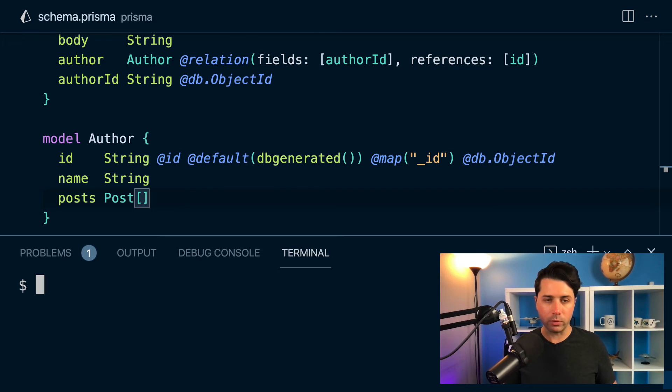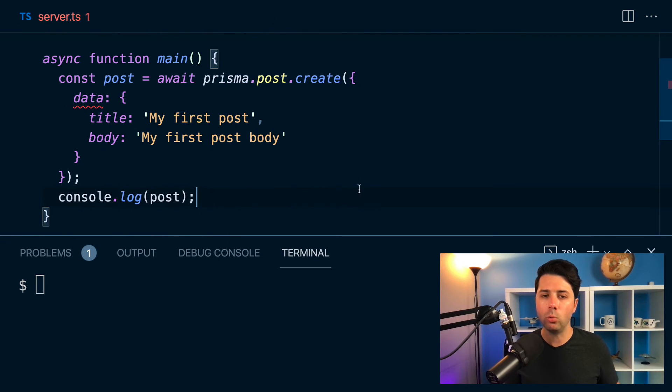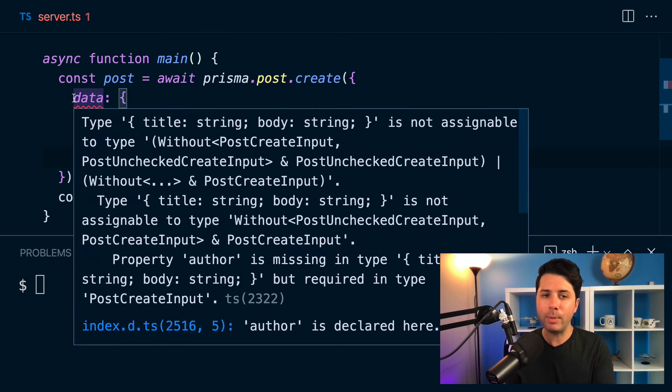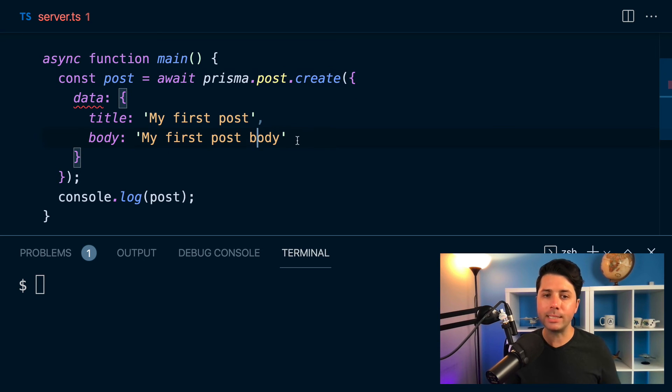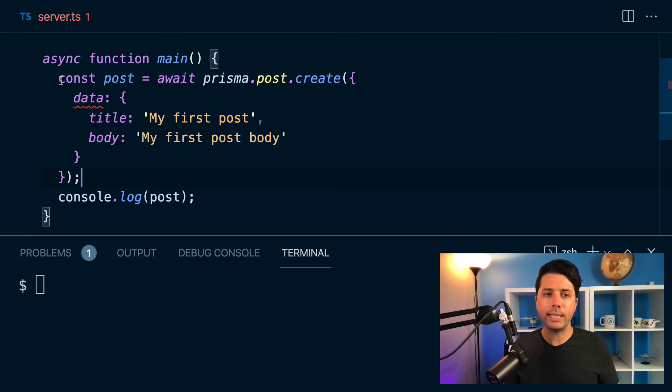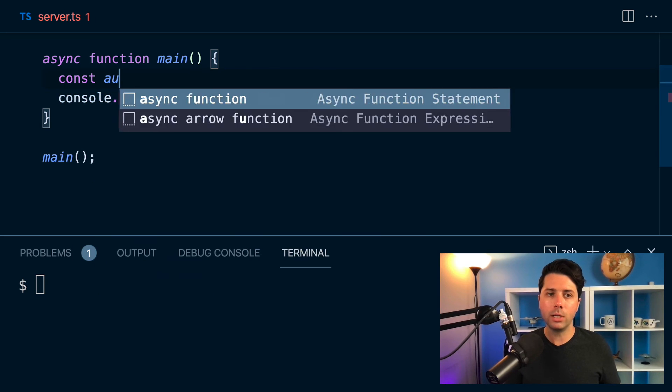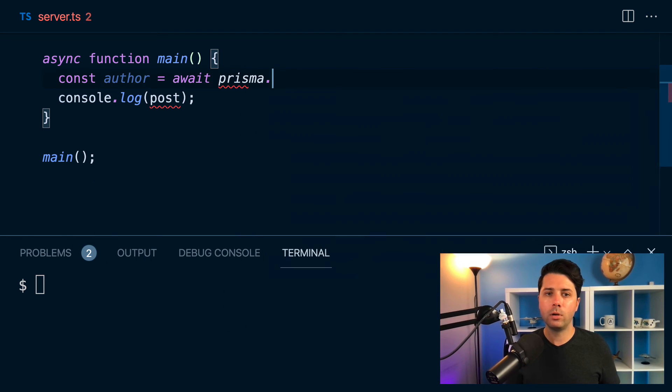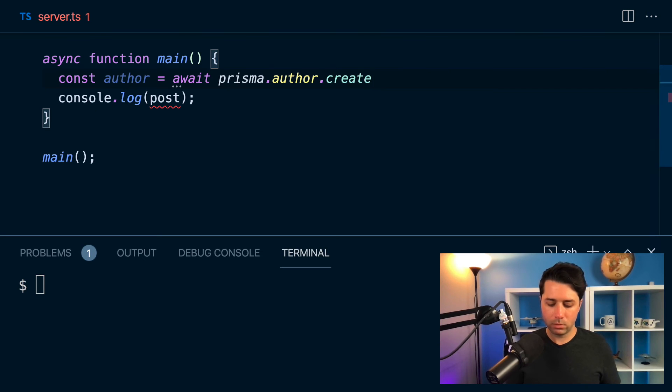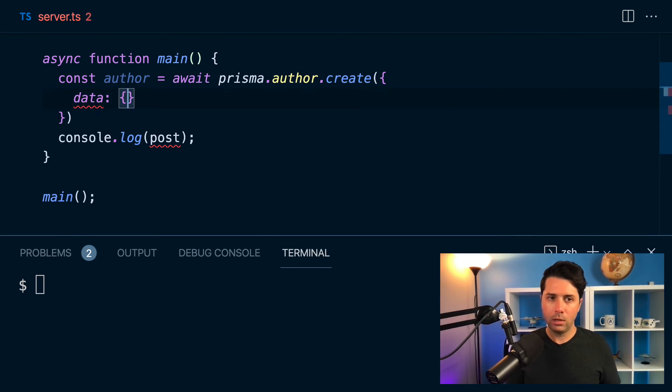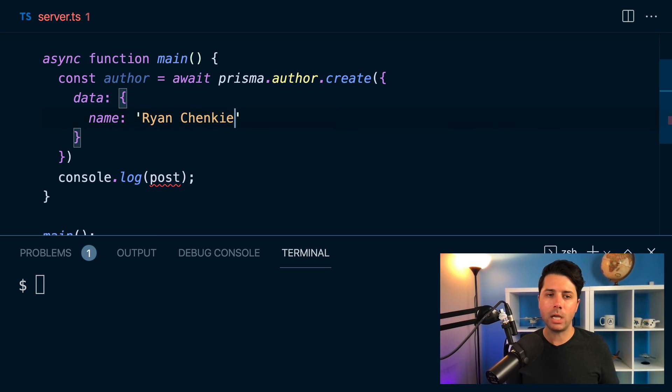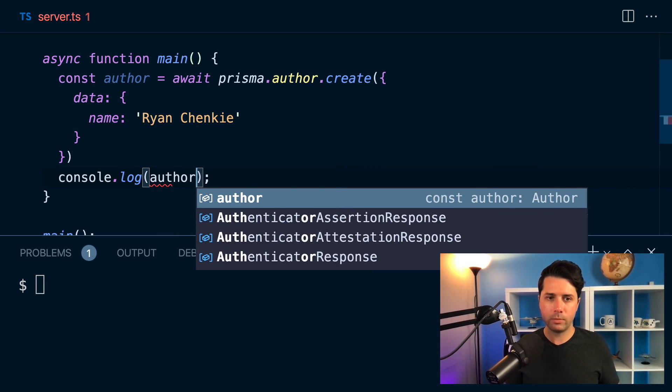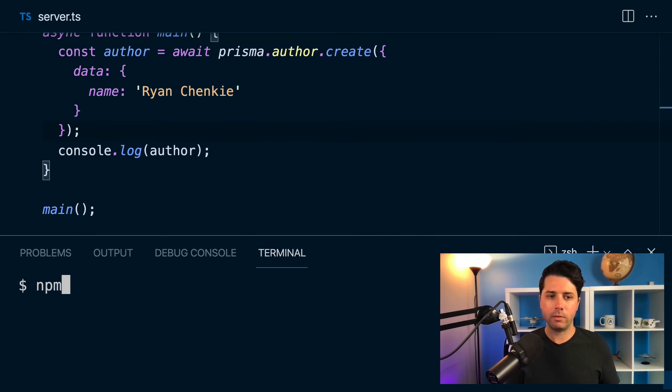So at this point, we're already seeing that we're getting a typing error if we try to go ahead and just use this same create call that we did before. And that's because now we're dealing with the author key, which is a required key in this case. So what I want to do at this point is I actually want to go ahead and create an author first. We'll do const author equals await prisma.author.create. We'll pass in the data key and we'll say that name is just going to be my name in this case. We'll log out that author, make sure that we get it back as we create. We can save that and we can do npm run dev to run this.